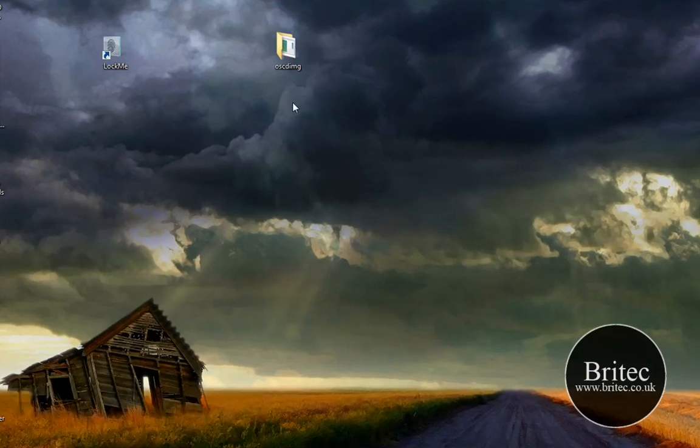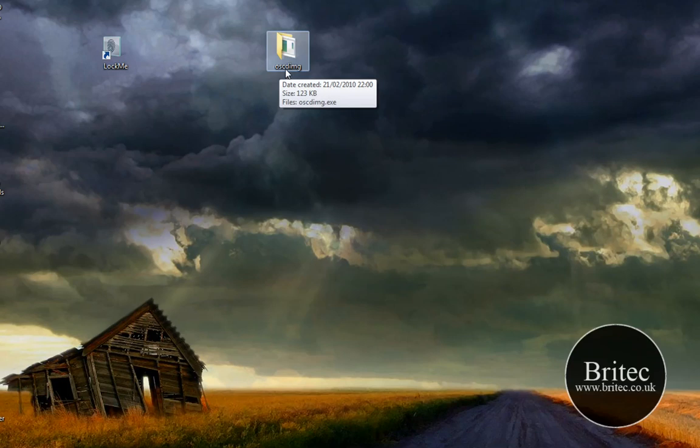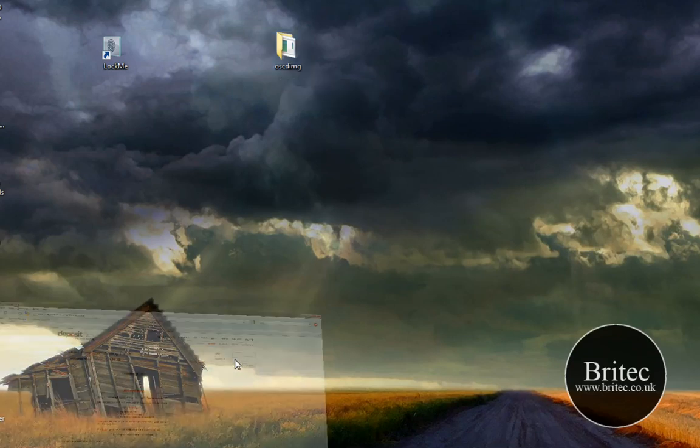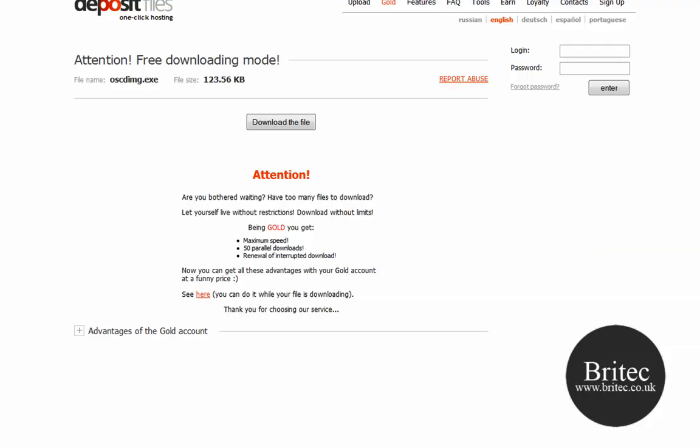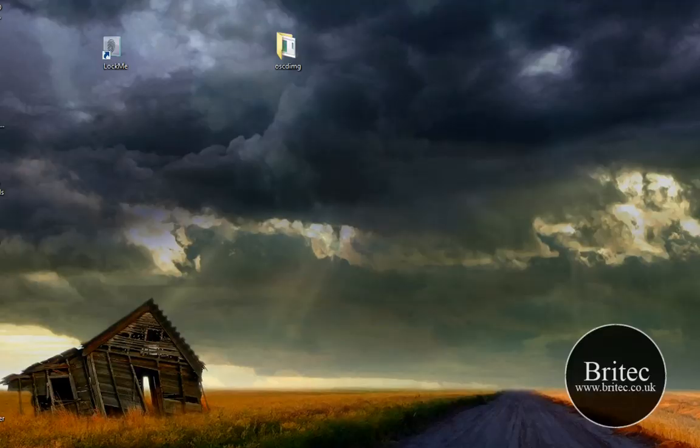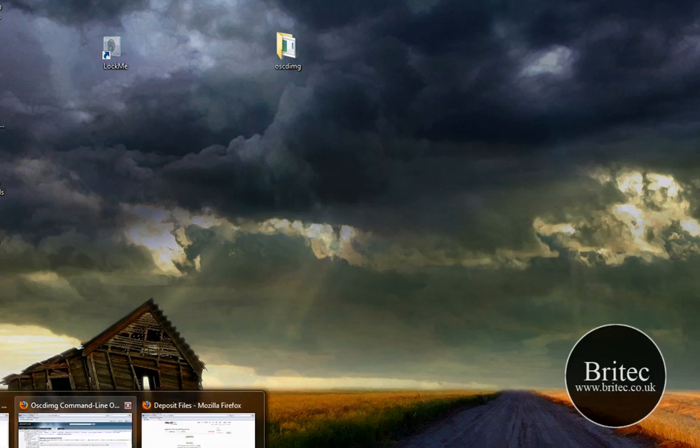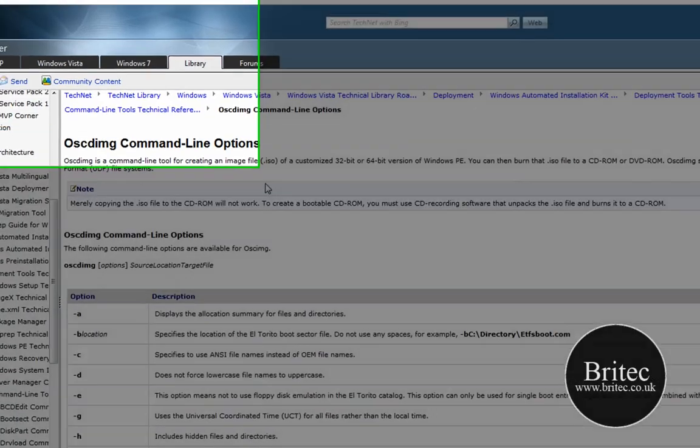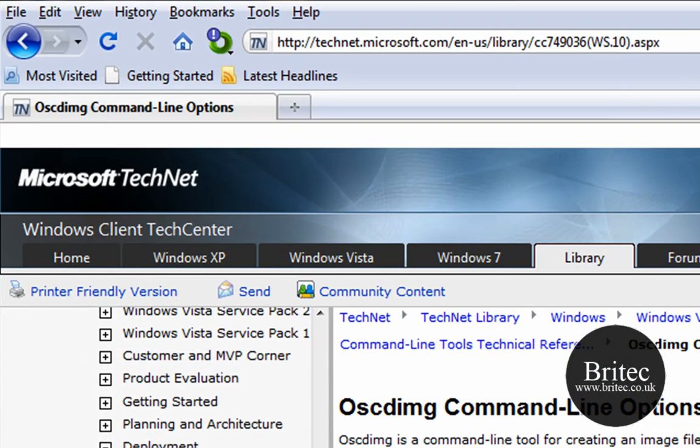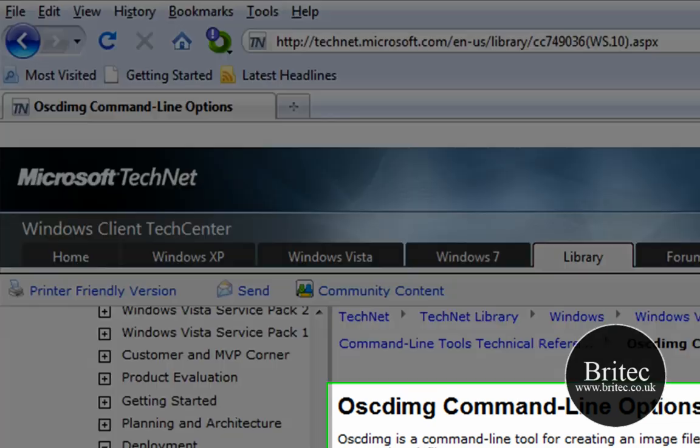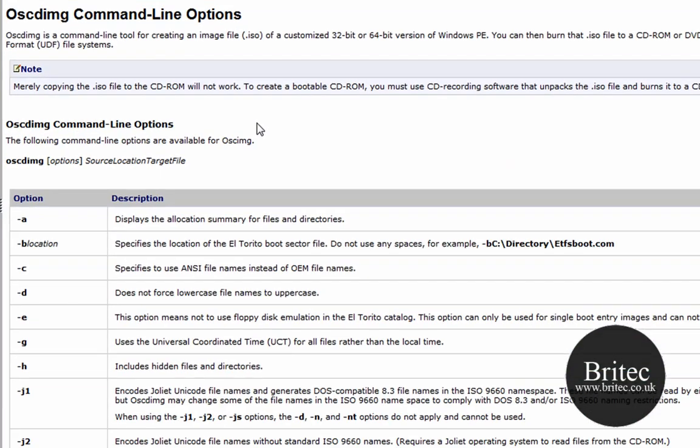Now you're going to need a file called OSCDIMG. You'll be able to get that from this link here, I'll put it in my description or on the forum. You can download it from there. You may be asking what this is, it's a pre-mastering utility, it's part of the Windows Automated Installation Kit which is part of Windows PE.